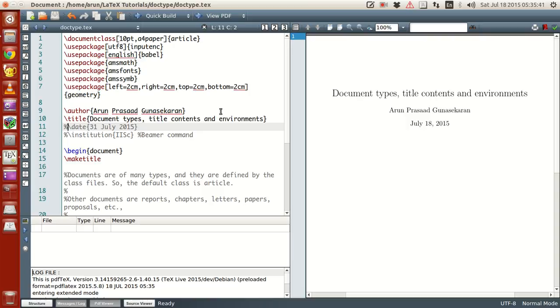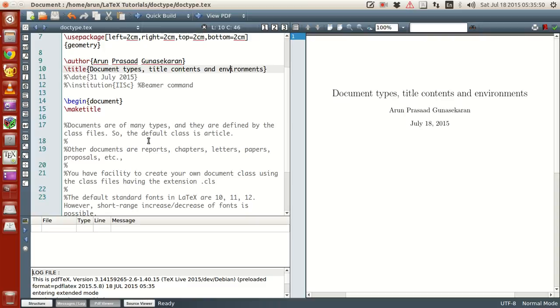Okay, now in this tutorial, we will be looking at the document types, title contents and environment comments, as mentioned over here. Now, first of all, let's see what are the different types of document comments.